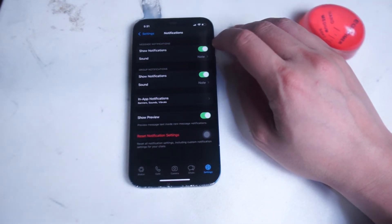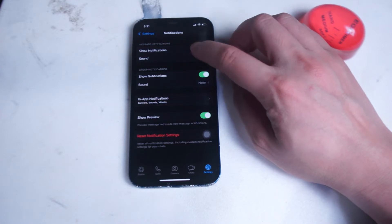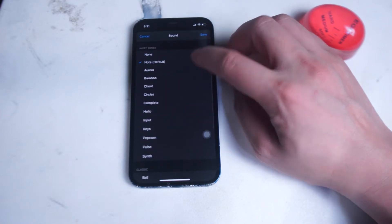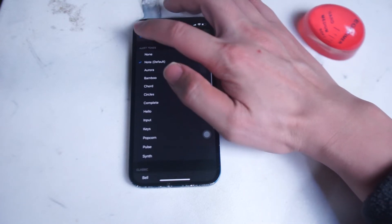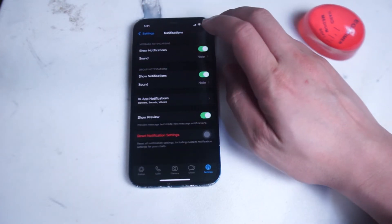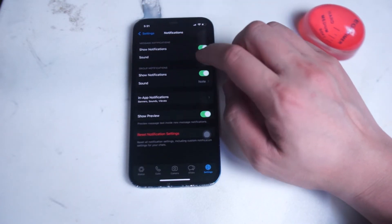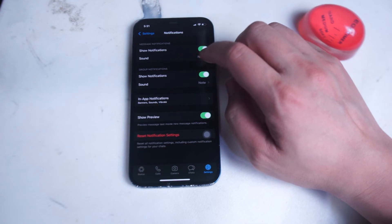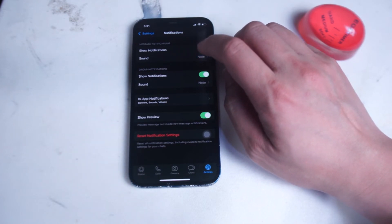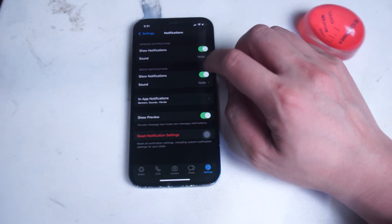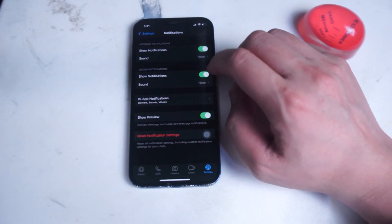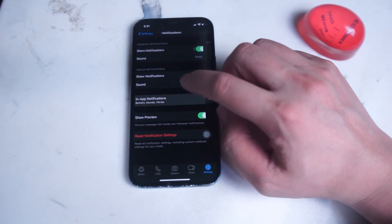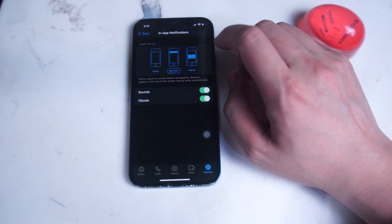From here you can disable or enable notification settings altogether for WhatsApp. After that you can change the notification sound you get from WhatsApp. You can also enable or disable group notifications — so if you have a lot of group chats or broadcasts you can disable these — and you can also customize the sound for group notifications as well.